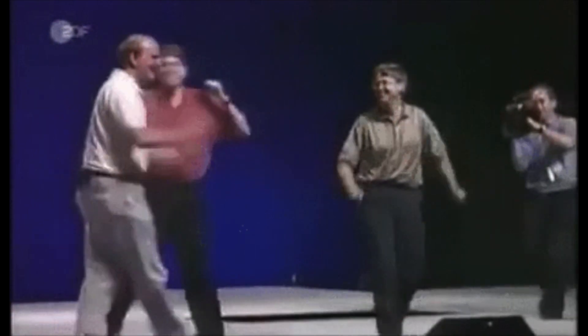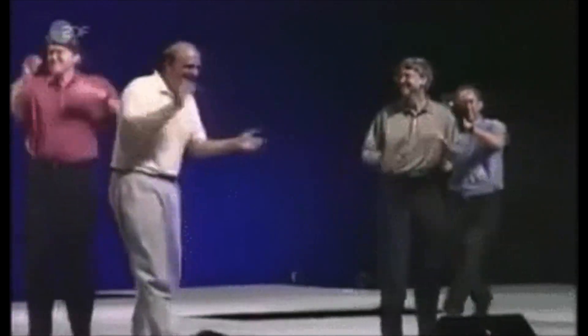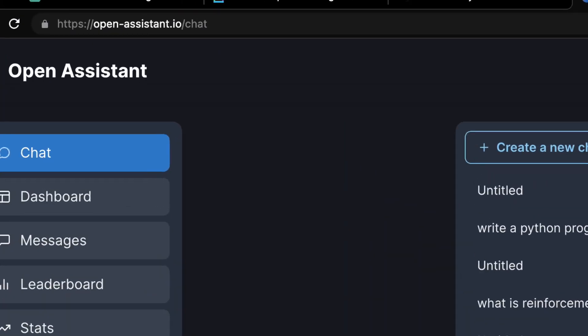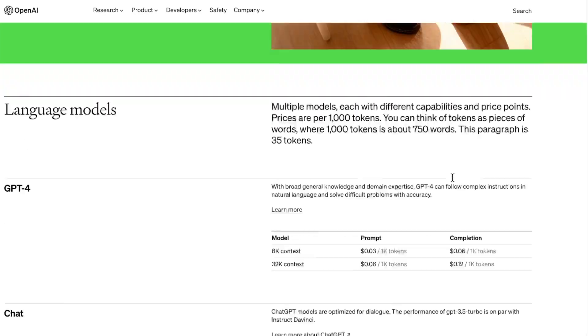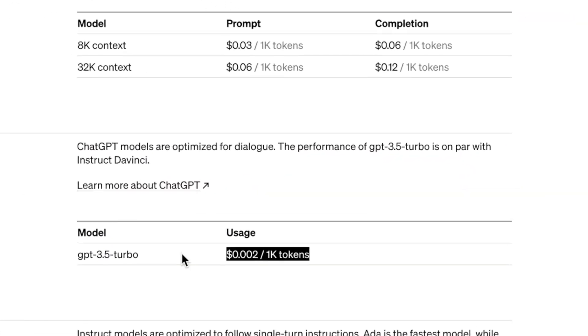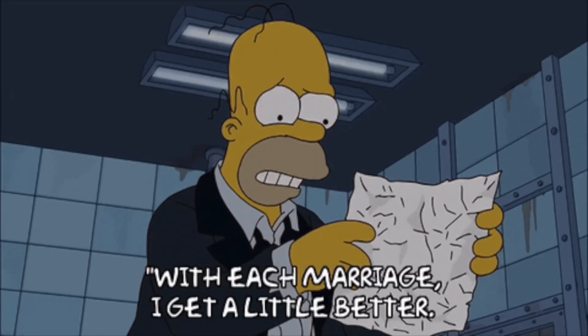With all these developers — like the Stanford team behind Vicuna, the team behind GPT4ALL, and now Open Assistant.io — it won't be long before paid models like ChatGPT are not the best, but simply the first.